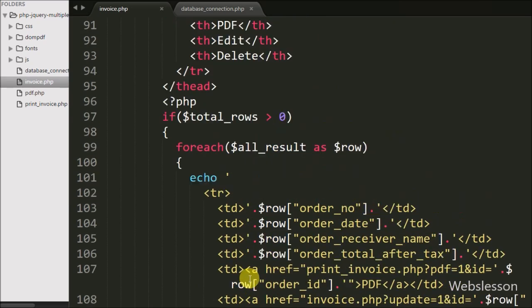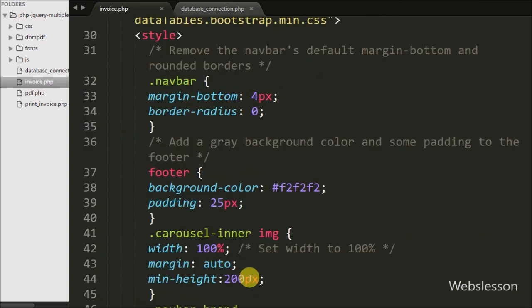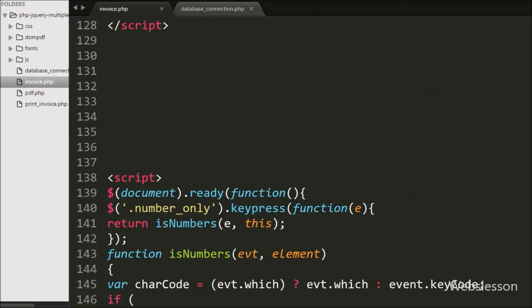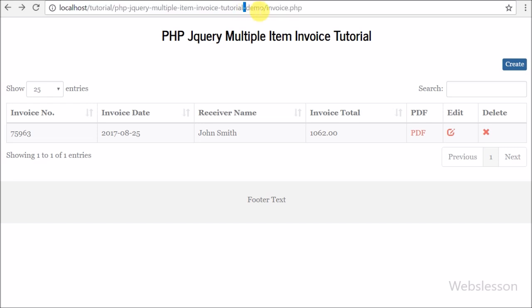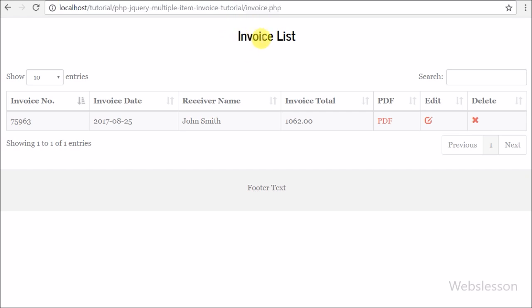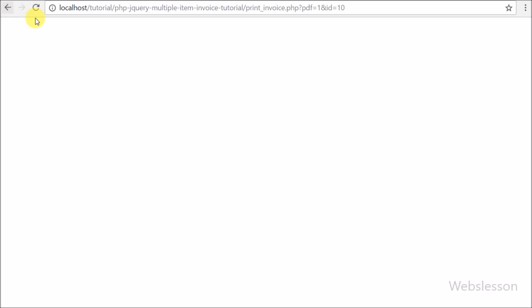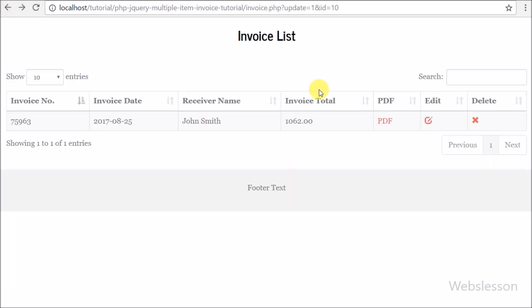This way we have loaded invoice data under the DataTable. We have saved this code and checked whether invoice data is displayed under the DataTable. When the page loads in the browser we can see the invoice list under the DataTable with links for PDF, edit, and delete. We can also see jQuery DataTable functionality like pagination, searching, column sorting, and more. Now we will see how to create a new invoice with multiple items using PHP with jQuery.